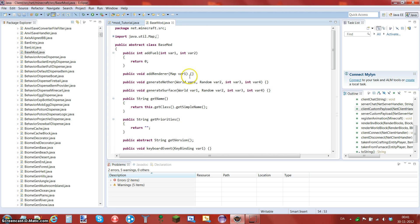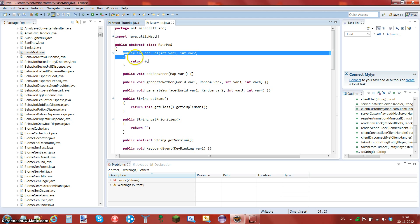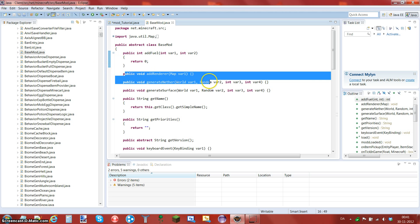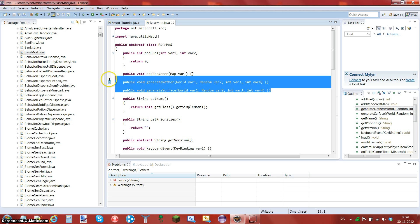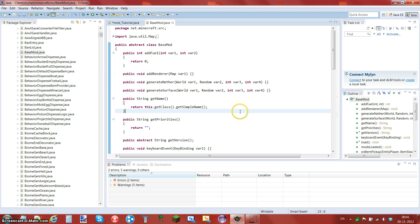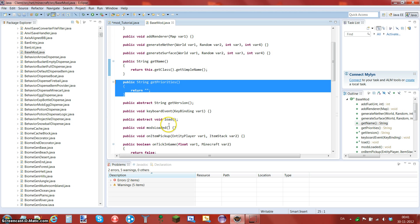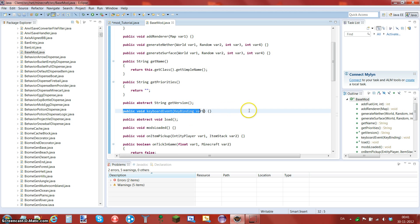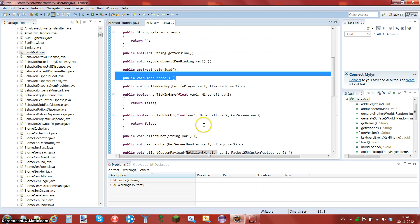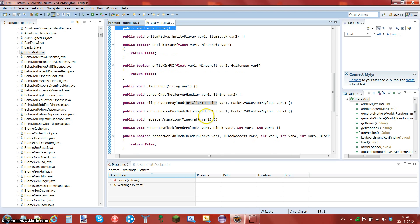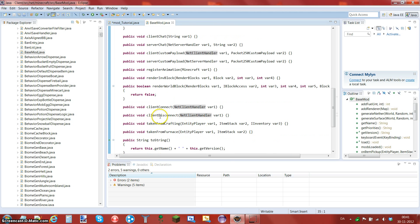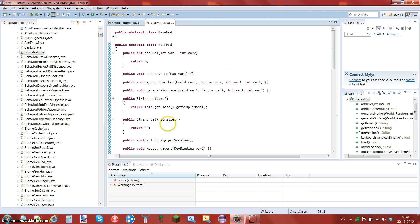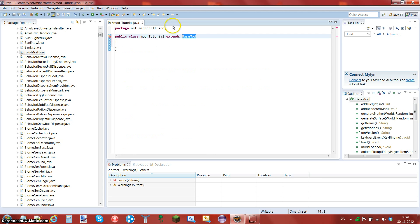For example the taking from the furnace, if you're making an achievement then you can enable that achievement when something is taking from the furnace or taking from crafting. You can also do some other things that we will be looking at. For example I will be covering the public int addFuel, the addRender, the generateSurface and Nether, probably also this one and this one, some key events, modsLoaded. I don't know, we don't need that one and some of the other like taking from crafting and furnace. But we don't need that now.